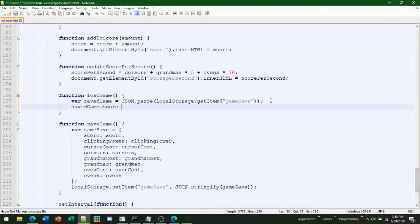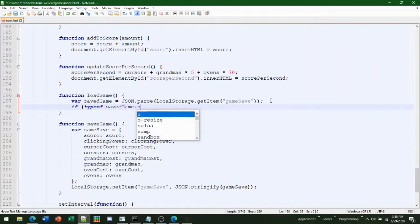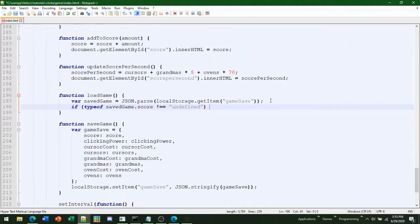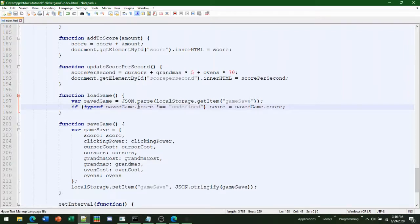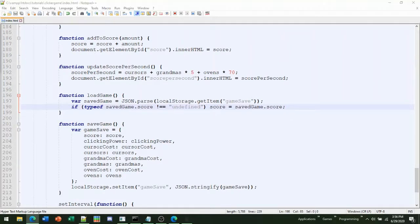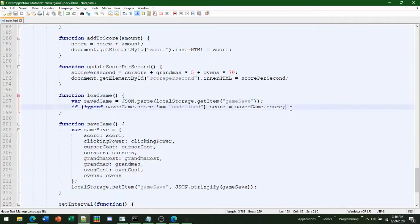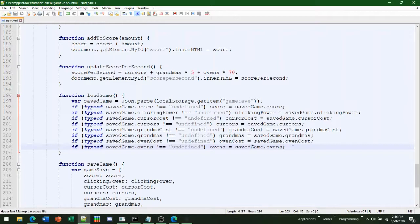Now do an if statement: if (typeof savedGame.score !== undefined) then score equals savedGame.score. Basically this is making sure the score is actually set in the item. If you ever do updates to the game, this will make sure that variables are defined. If it's not undefined, it sets the score to the saved game score. This prevents errors so your game doesn't crash just because you're loading an old version — if you added a new building in a later version, without this check it would throw errors. You're going to do this for all of your variables.